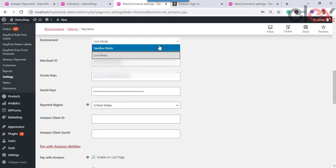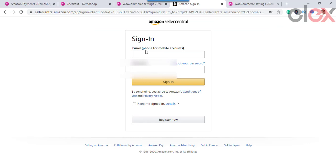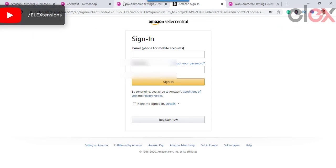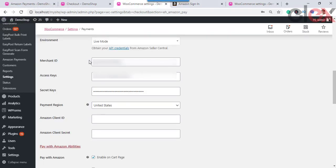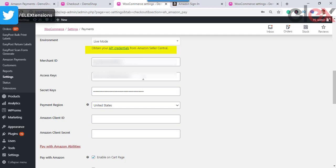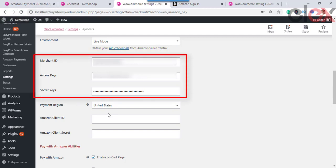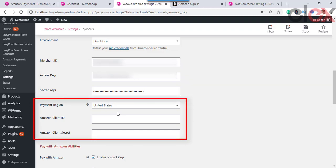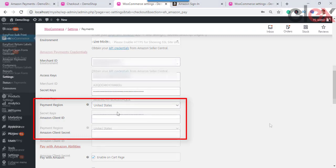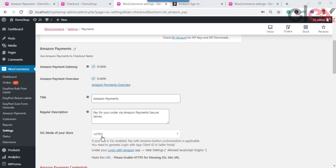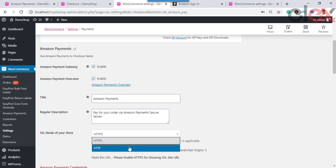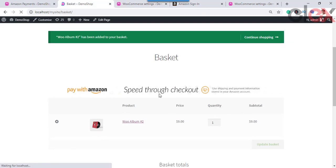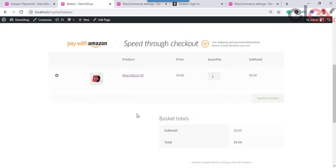If you want to capture payments, enable Amazon Payment Overview. To use the Amazon payment gateway service you should have an Amazon account. You can open a live account or a sandbox account free of cost. You can obtain the credentials for sandbox or live mode and enter them here. To obtain the API credentials, click here. Enter the merchant ID, access keys, secret key, payment region, Amazon client ID, and client secret. This appears when you enable HTTPS as the SSL mode of your store, which is highly recommended.